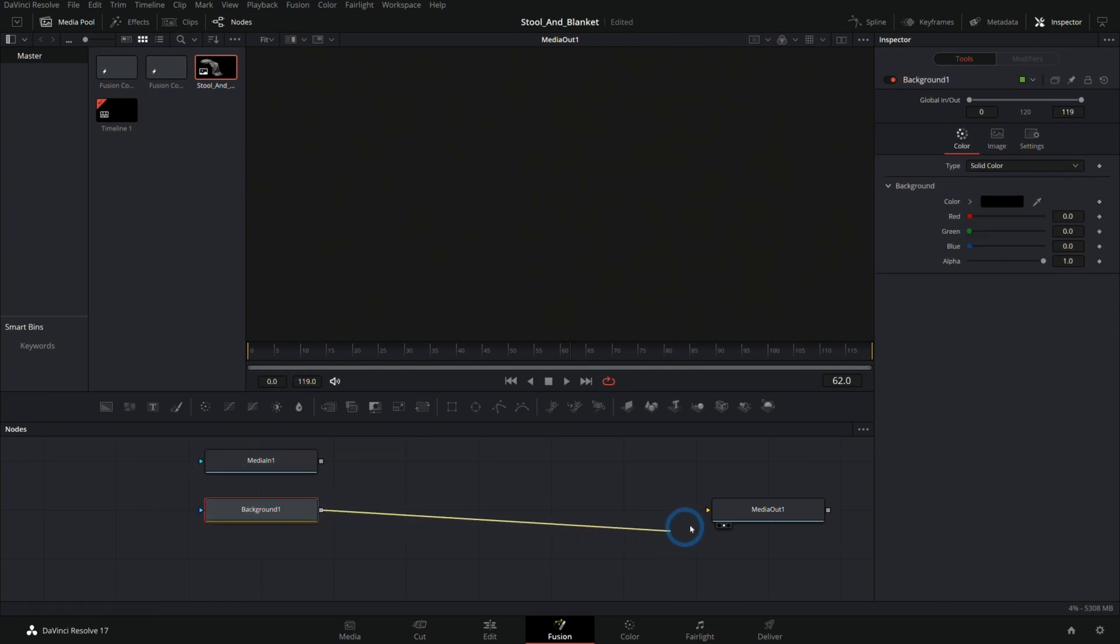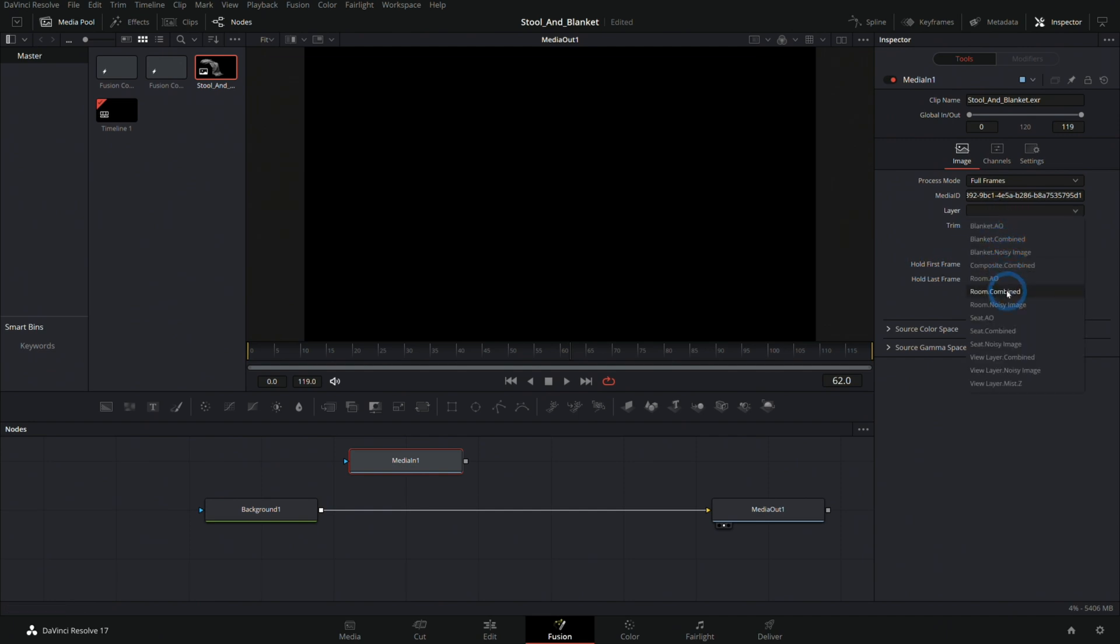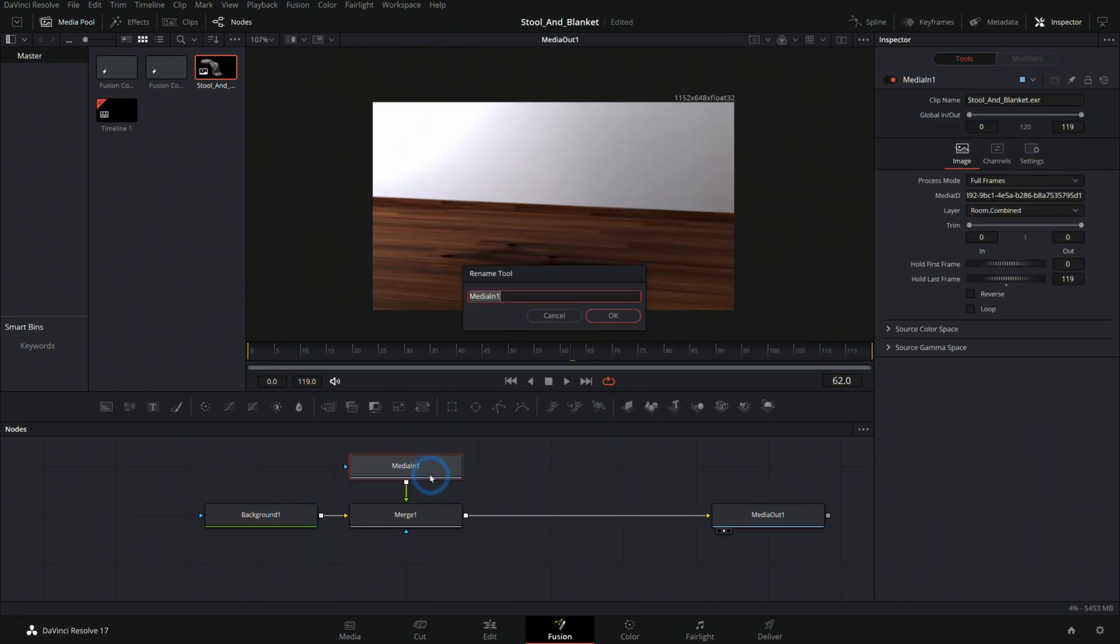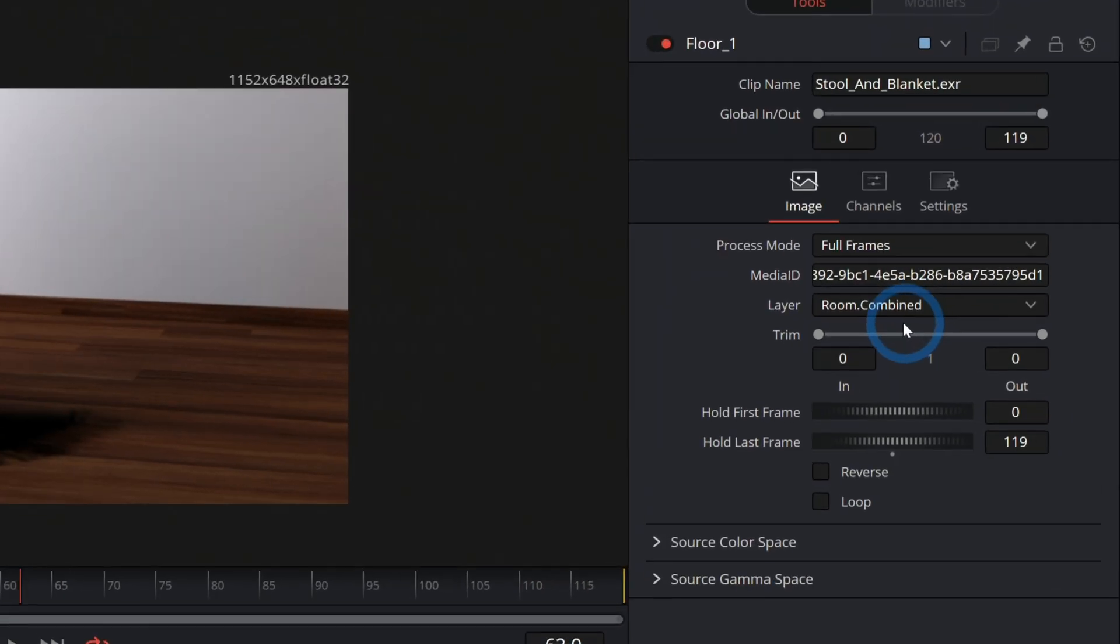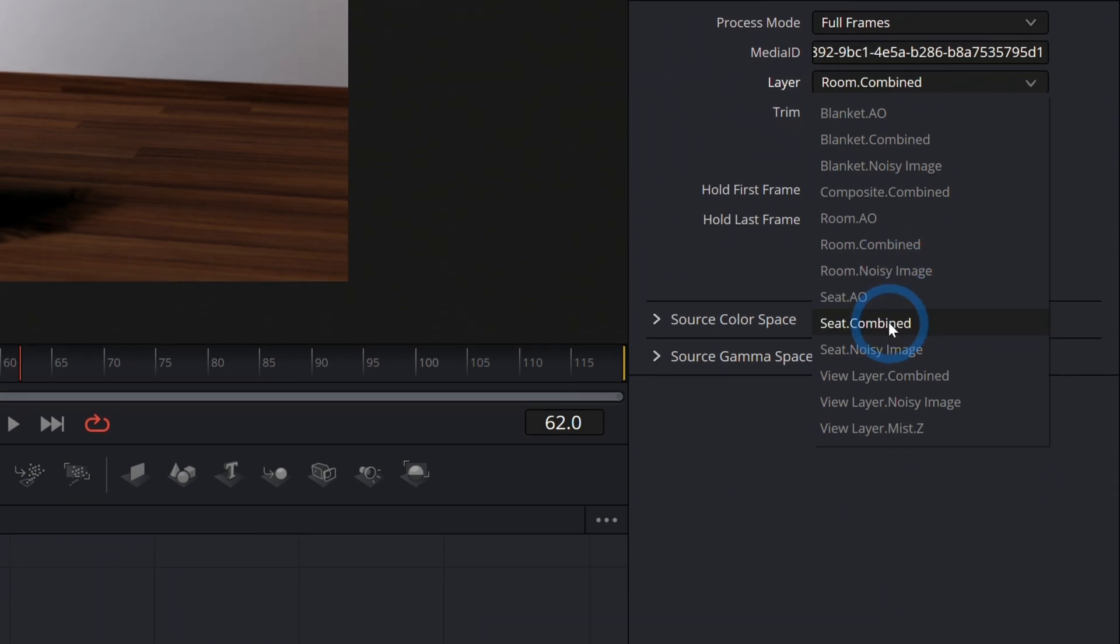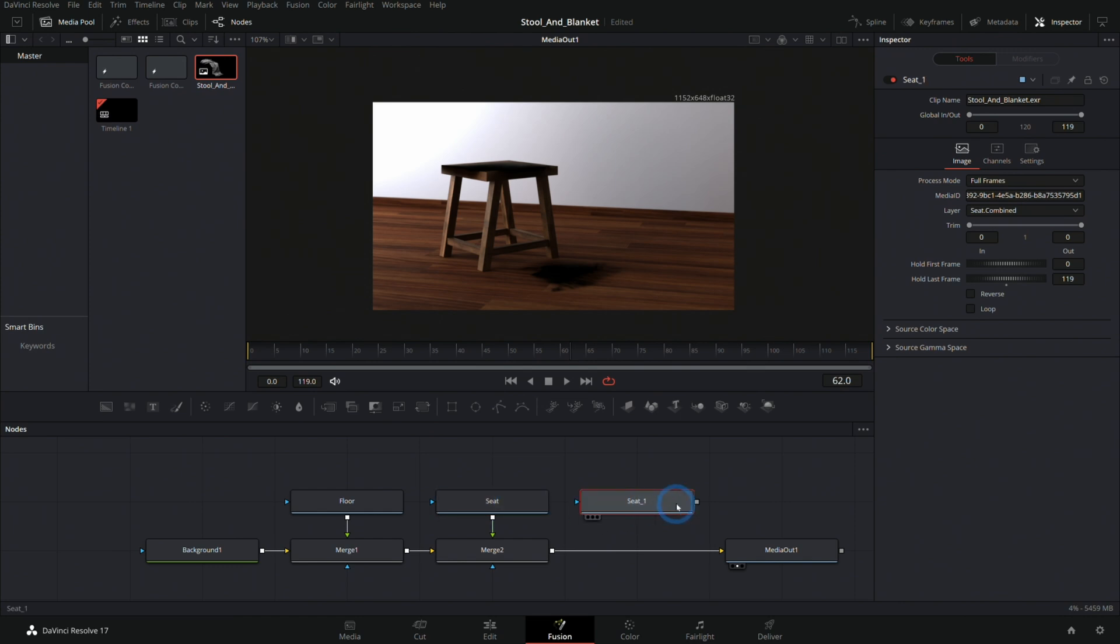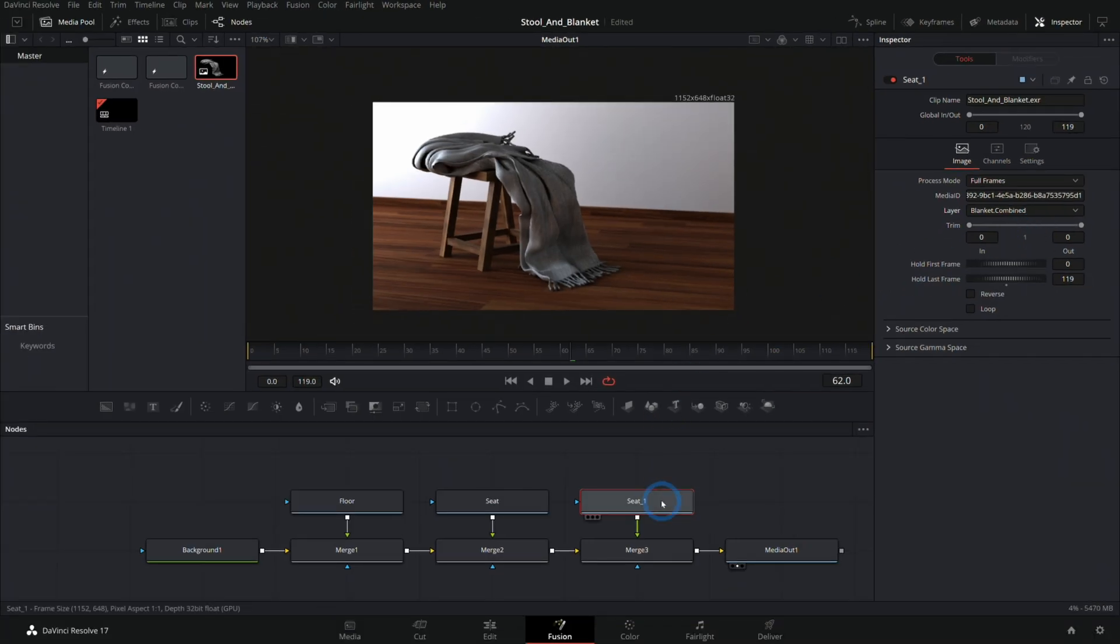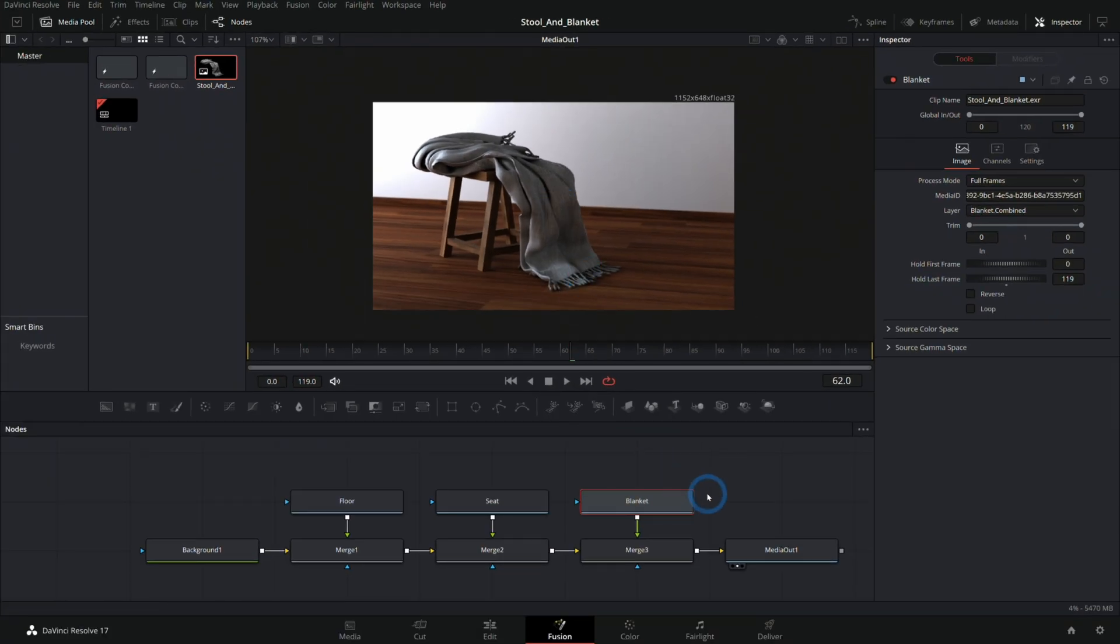Then I can do my compositing, my background, and then we'll select whichever layer we want. So let's start with the room and put that over our background. Now we have our floor and hit F2 and rename this floor. And I can copy and paste this. I'll hit control C, double click off and hit control V. And this time, instead of the floor, we'll go over here and we'll say seat combined and merge this over. Rename this seat. And then we put our blanket over that. Now we have our blanket and there's everything put back together inside of Fusion, but we have control over each thing.